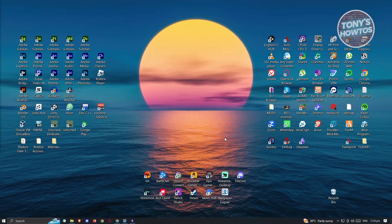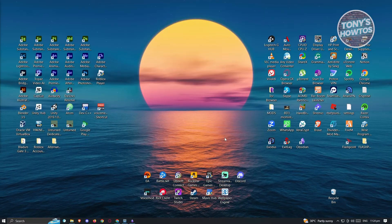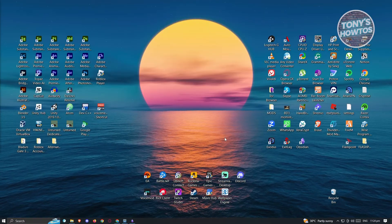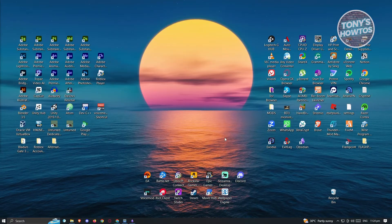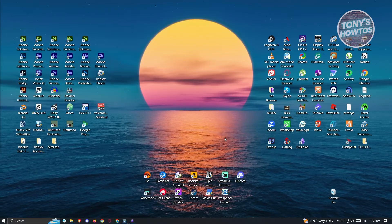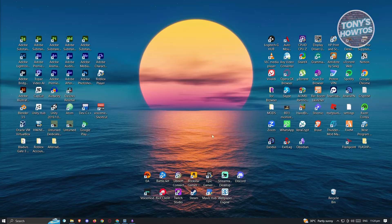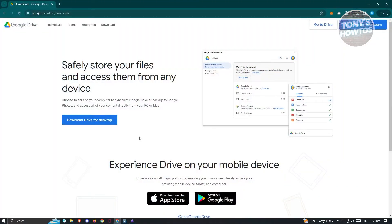You might be wondering how do you actually use Google Drive as a backup for Obsidian. Well, it's actually pretty easy, but there are a few things you need to do. First, you need to install the official Google Drive application for PC.